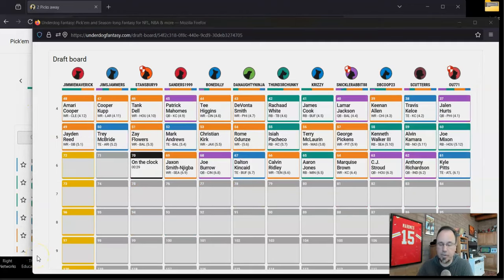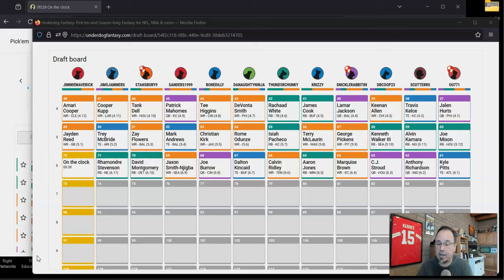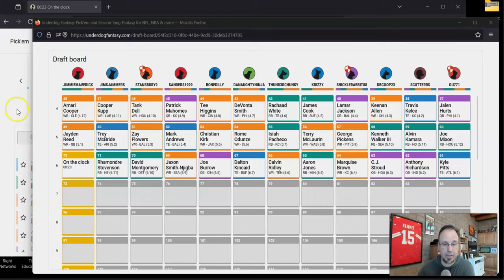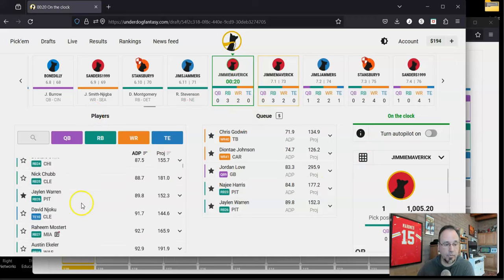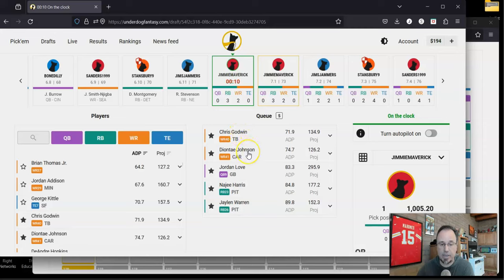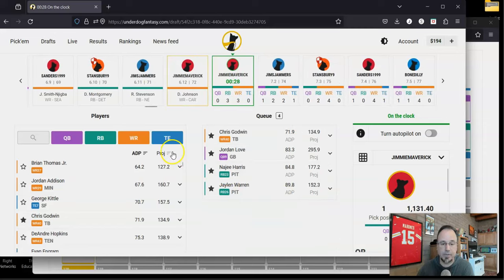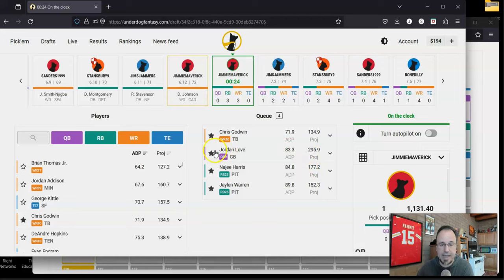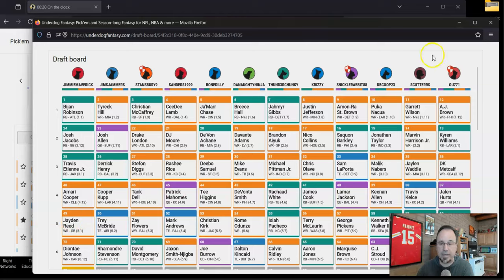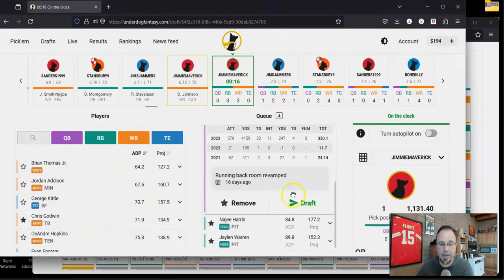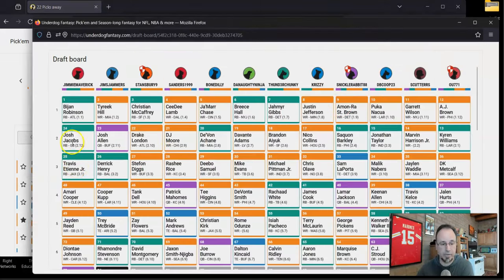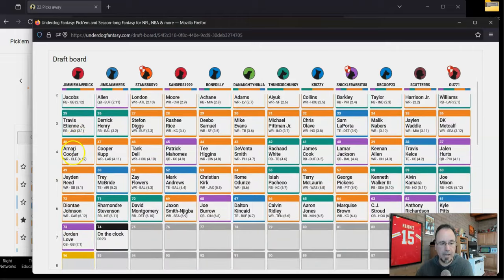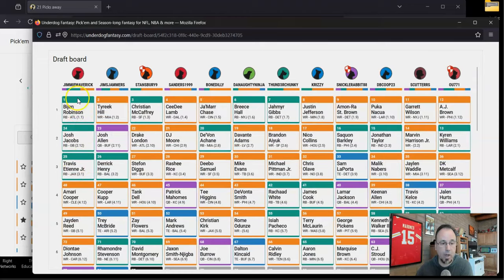After my pick of Jaden Reed, it went Trey McBride, Zay Flowers, Mark Andrews, Christian Kirk, Rome Odunze, Isaiah Pacheco comes off at 55, Terry McLaurin, George Pickens, and then Kenneth Walker, Alvin Kamara, Joe Mixon closed out the fifth round. I like all those guys in the fifth round, except for maybe Kamara, because I think he's a little old. It came back to us very quickly. You could see how picked over the wide receivers are at this point. A rookie Brian Thomas Jr., Jordan Addison, who I just don't like Minnesota's situation. I think I'm definitely going to take Deontay Johnson here because he's going to be the one in Carolina. And then I'm really debating here because I can get the stack with Love, and I've already got Jacobs and Jaden Reed. So I think I'm going to go with the stack here.